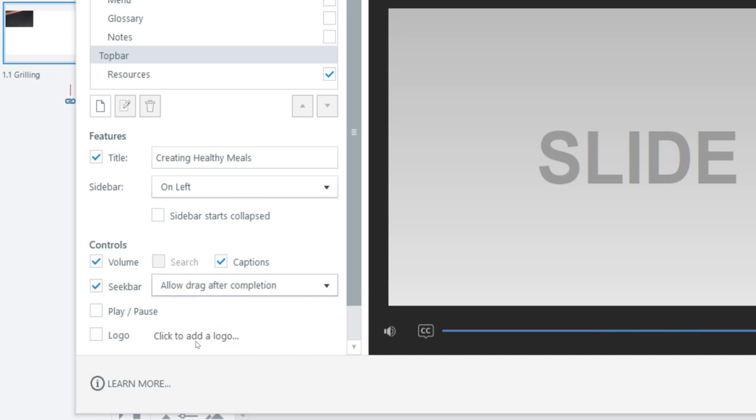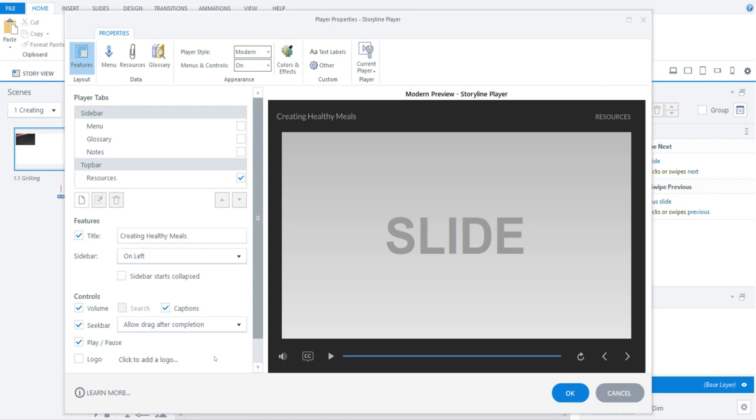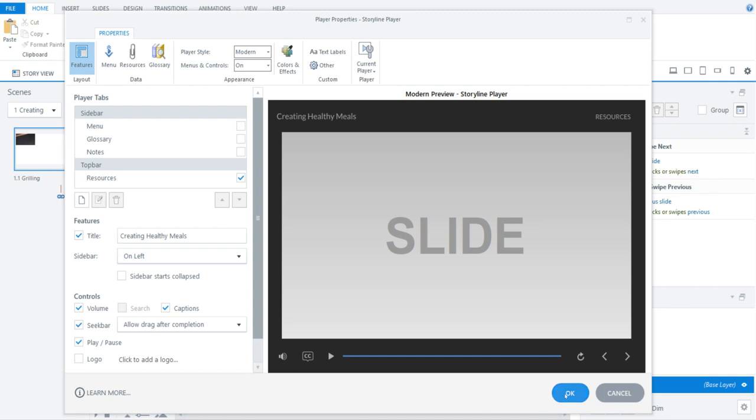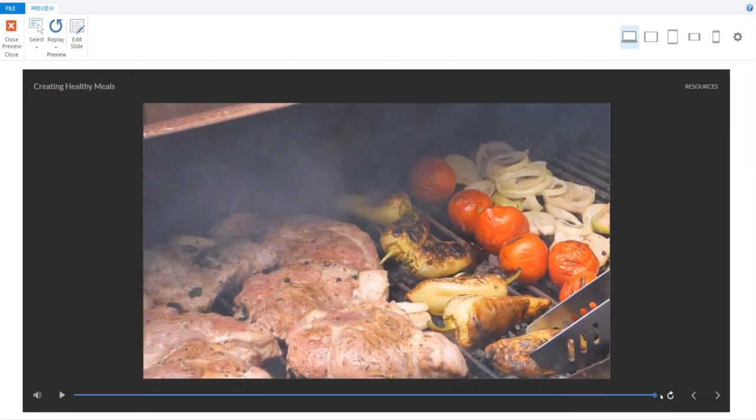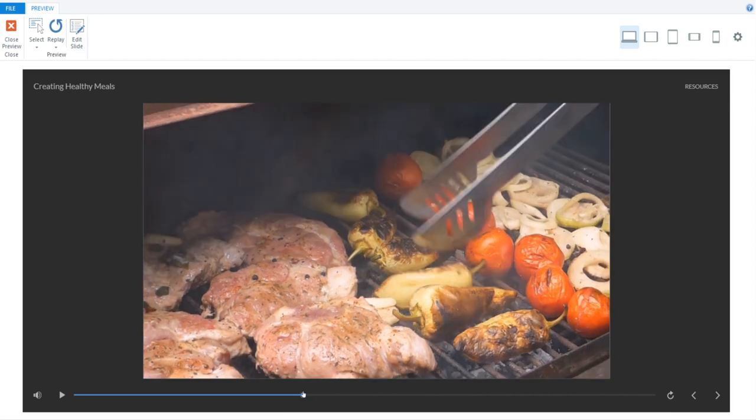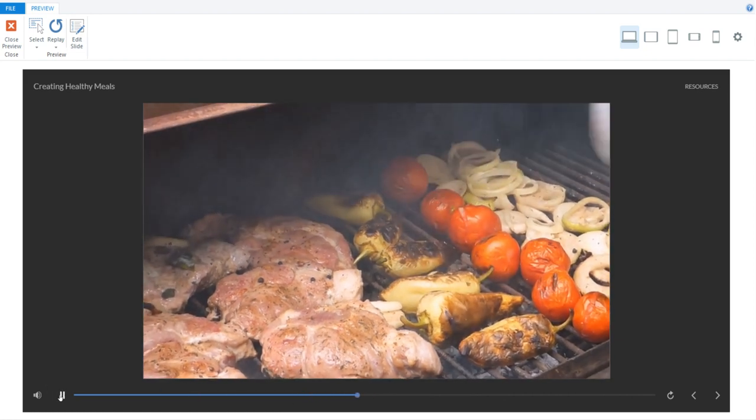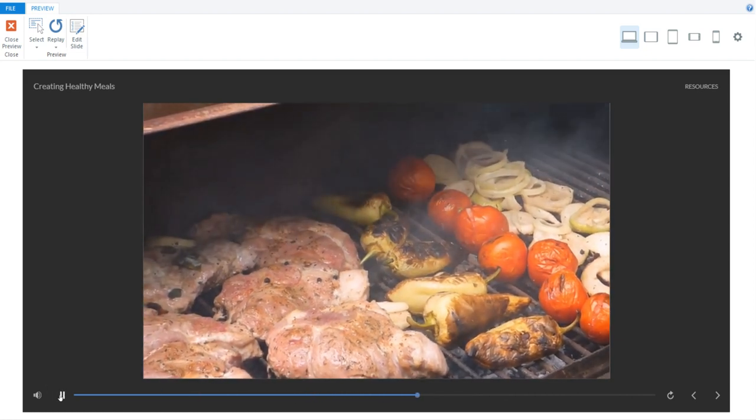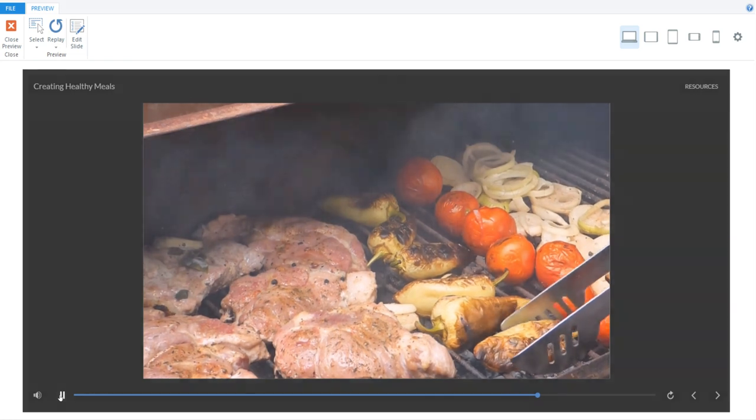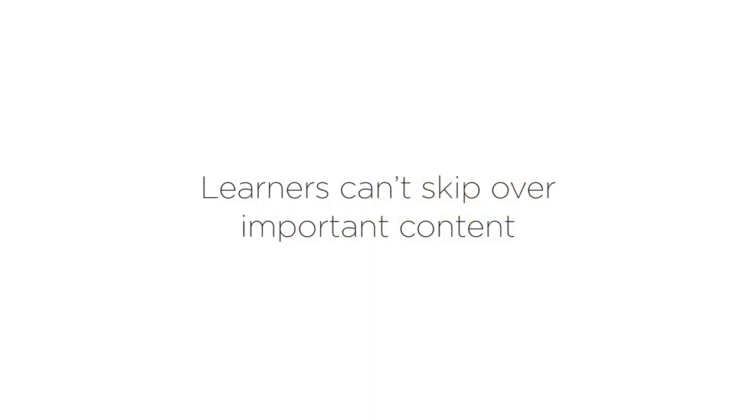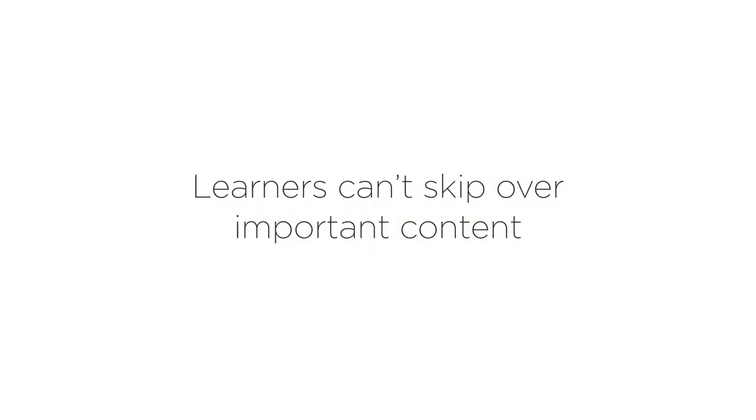Check the play pause box if you want to give learners a little more control. The play pause feature is especially helpful for audio or video content that learners might want to digest a little bit at a time. With the conditional seek bar in Storyline 360, you can make sure learners can't skip over important content.